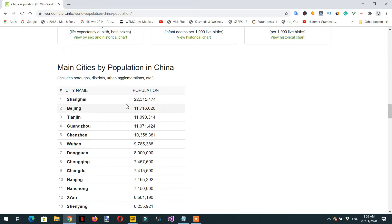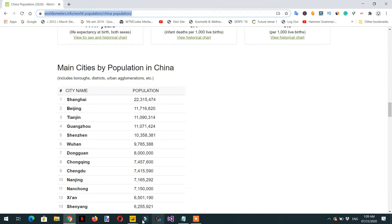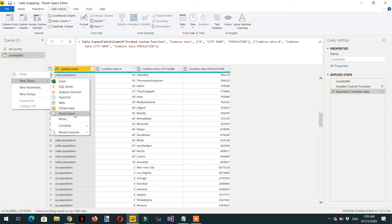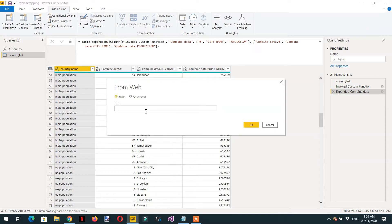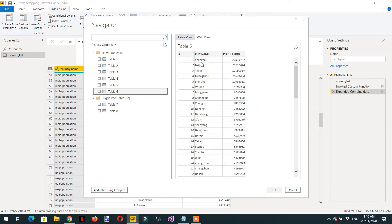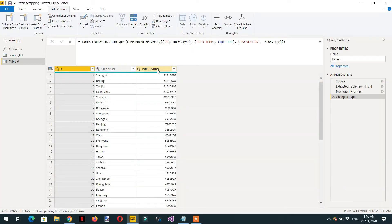To do this, we need to copy the China population link, then go to the Power Query editor. Click New Query, then Web, and paste the link and click OK. Here we choose Table 6 because it contains all the cities for the selected country — in this case China. Click OK. We are interested in the population column.